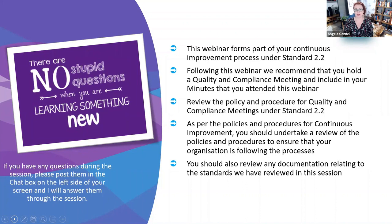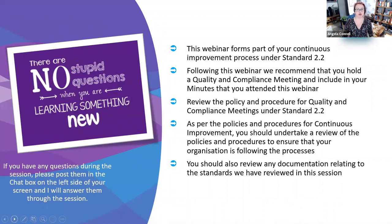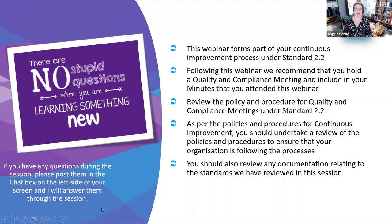Review your policies and procedures under standard 2.2 and make sure that you minute that you attended today's meeting. You should have a record of what you learnt and what you may need to implement or improve within your policies, procedures, and practices.